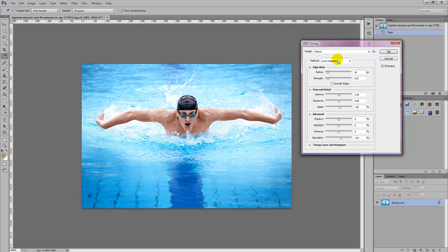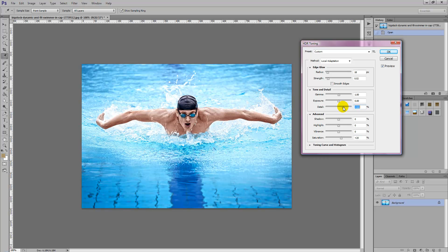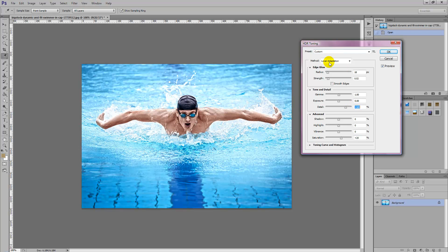And we're simply going to head over to toning detail and just increase the detail slider. The more detail you add the more of an HDR effect you can see. So you can see once you move up the slider the HDR effect is starting to show.